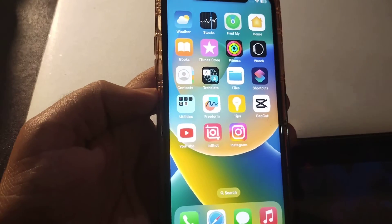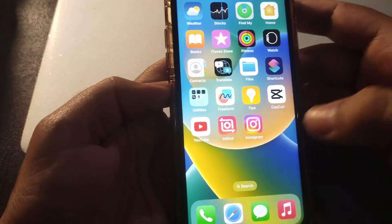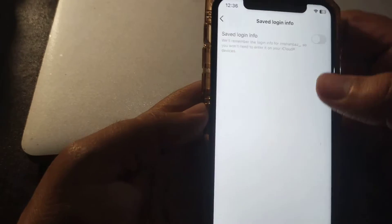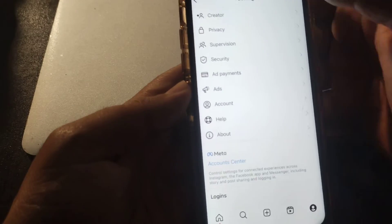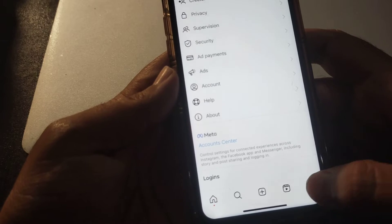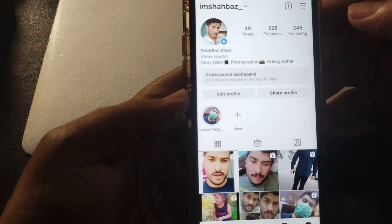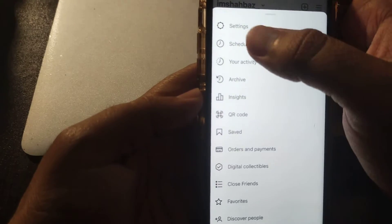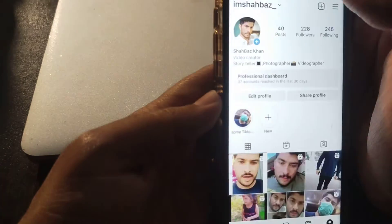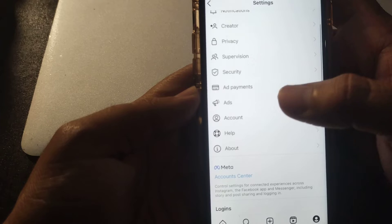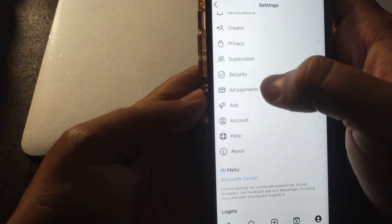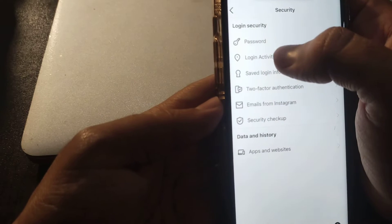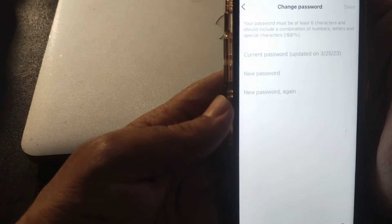First of all, open your Instagram app. Once you open it, simply go to your profile icon and click on the three lines at the right corner. Here is the settings option — just simply click on settings. Scroll down and here is an option for security — just simply click on security.